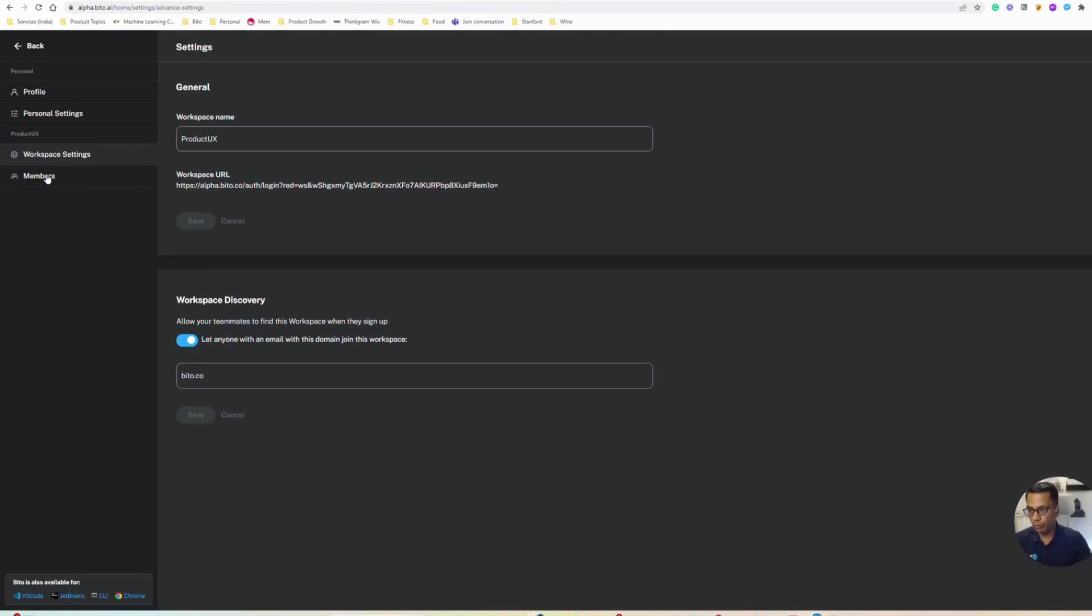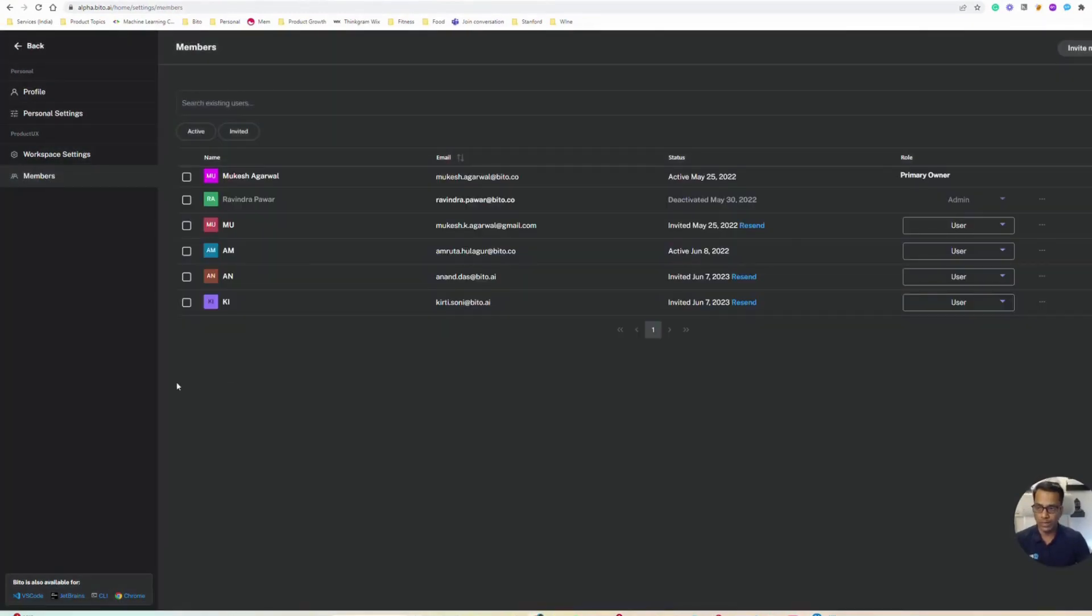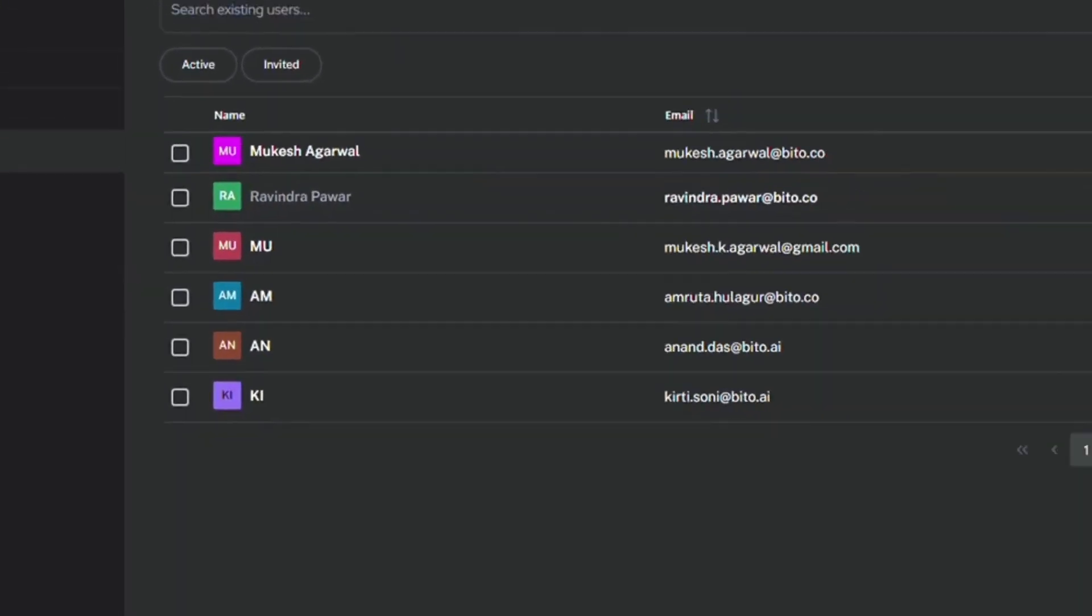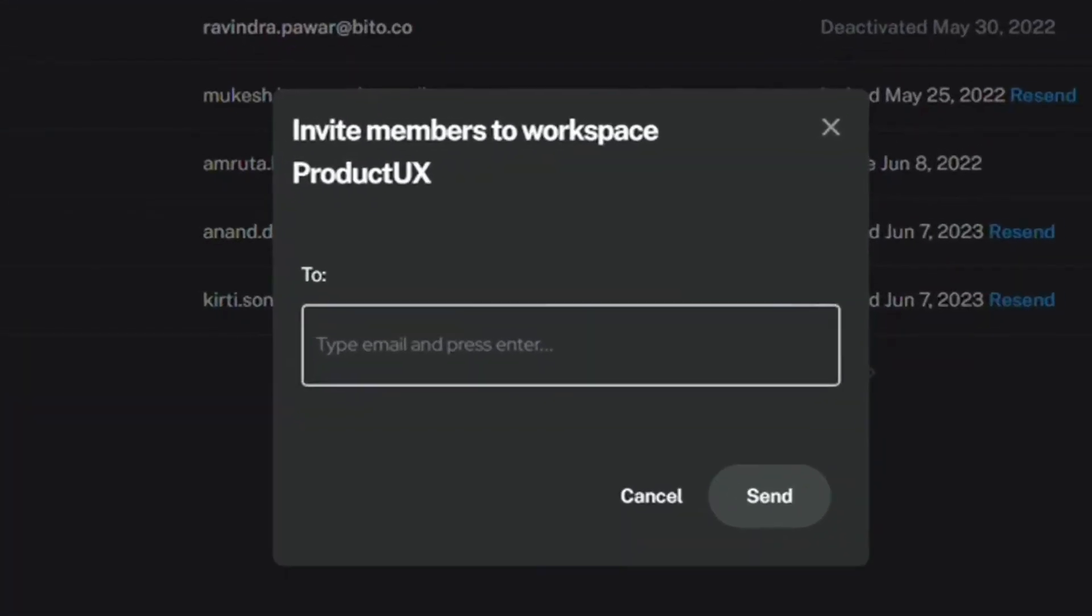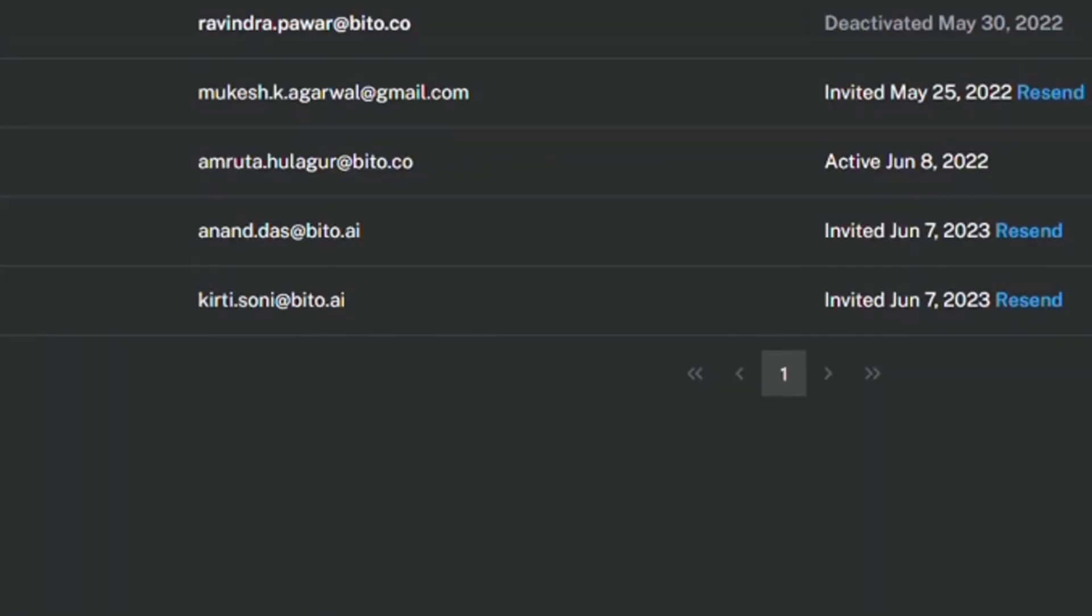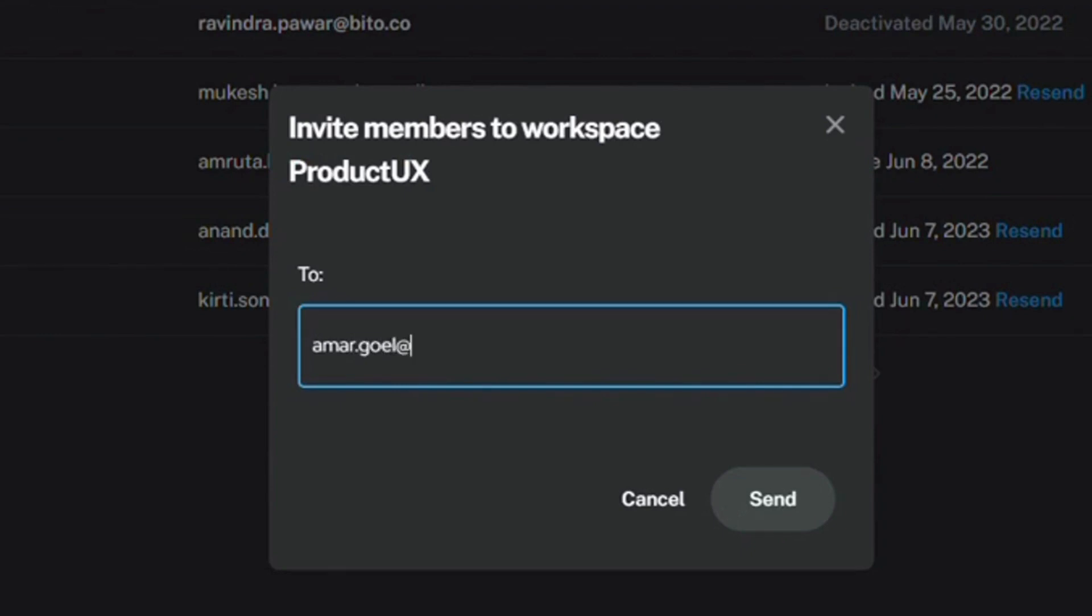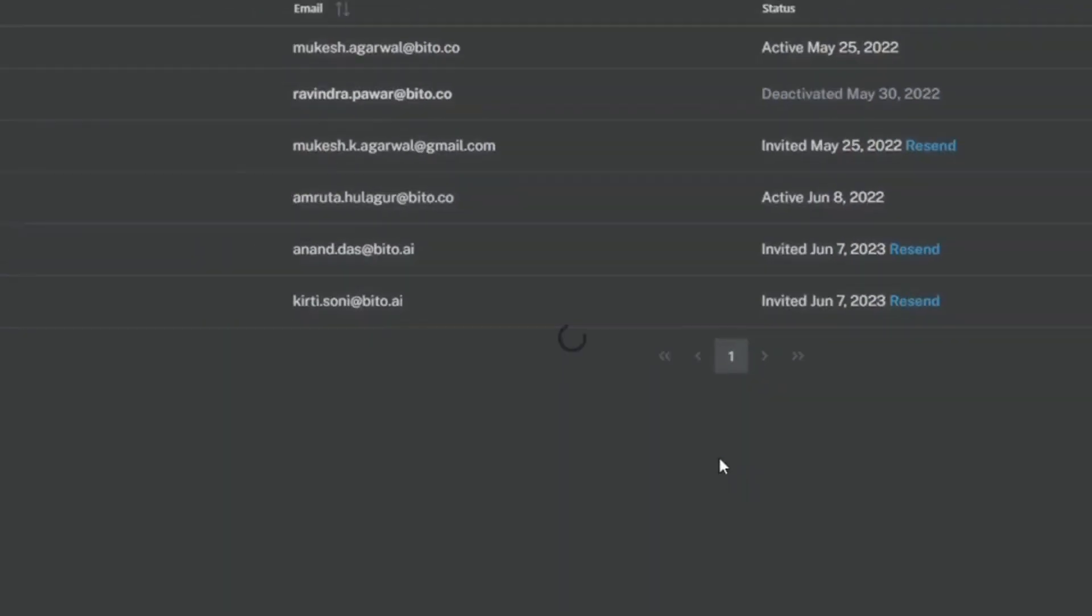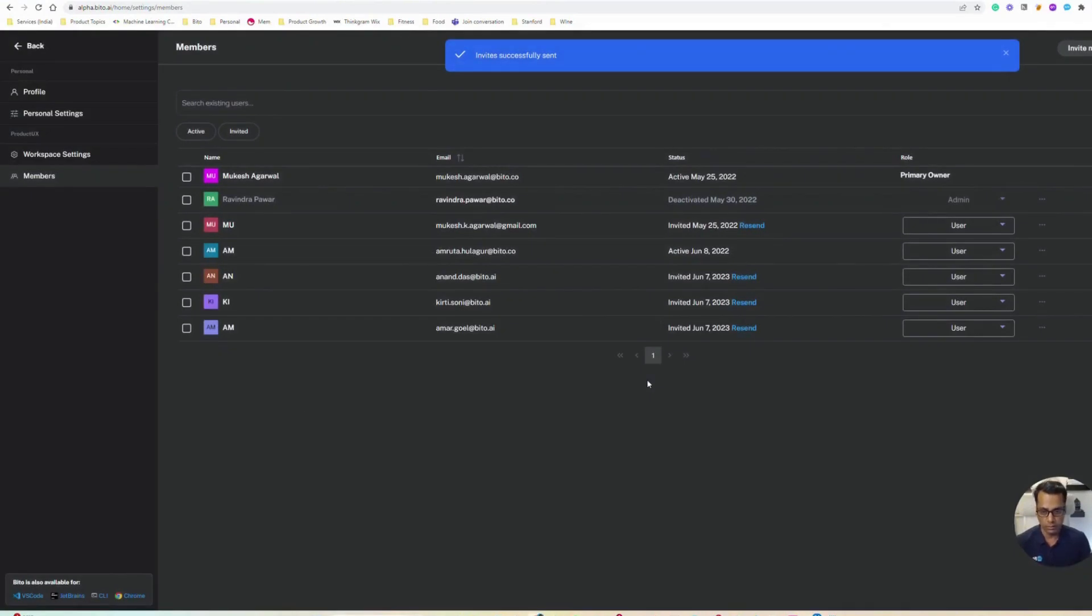You can go to the members page to manage your team members, and there are various features that we support. The first one is you can invite your members by email. You click the invite member button and you can type the email address. For example, I can invite my colleague Amar, and you can type multiple email addresses. Once you hit send, the email invitation will be sent to the addresses you invited.